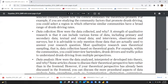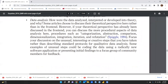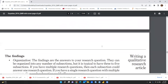Data collection addresses how the data were collected and why. A strength of qualitative research is that it can include various forms of data including primary and secondary data, textual and visual data, and interviews, observations, and surveys. Most qualitative research uses theoretical sampling — data collection based on theoretical goals. For example, within a community you could interview drunk drivers and traffic police who understand drunk driving from multiple perspectives. Data analysis, the last part of this section, addresses how data is analyzed, interpreted, or developed into theory, including procedures such as categorization, abstraction, comparison, dimensionalization, integration, and iteration.